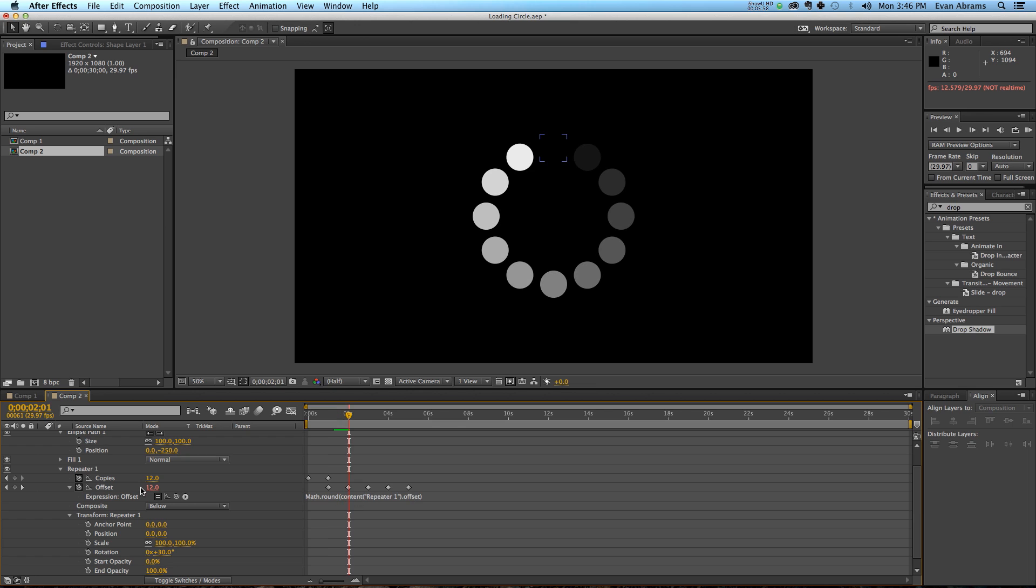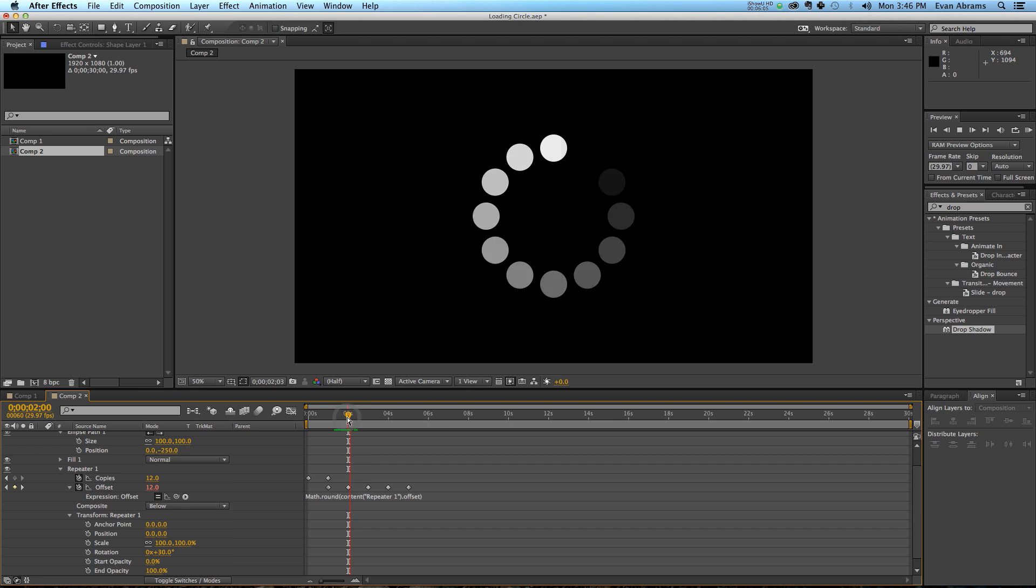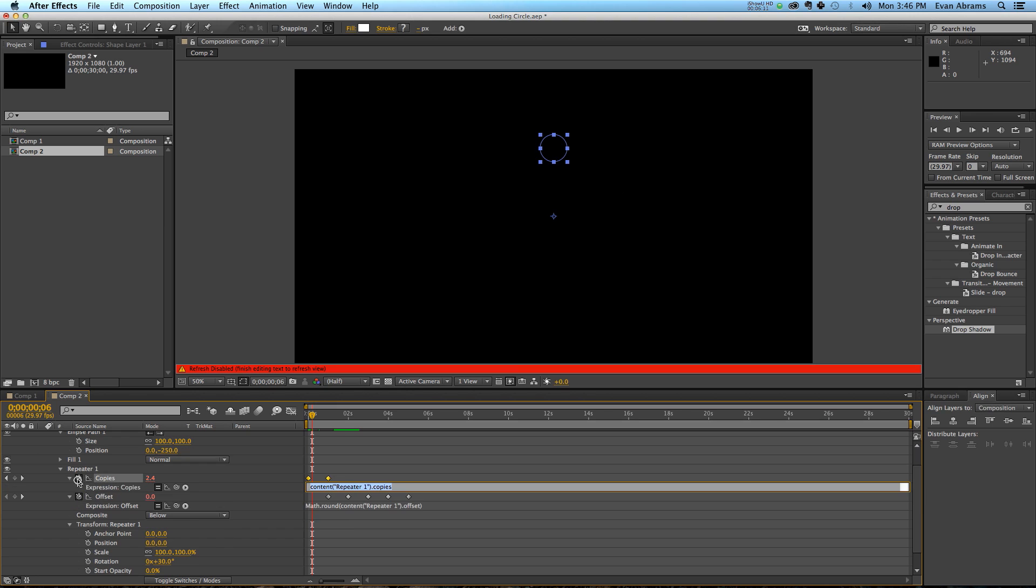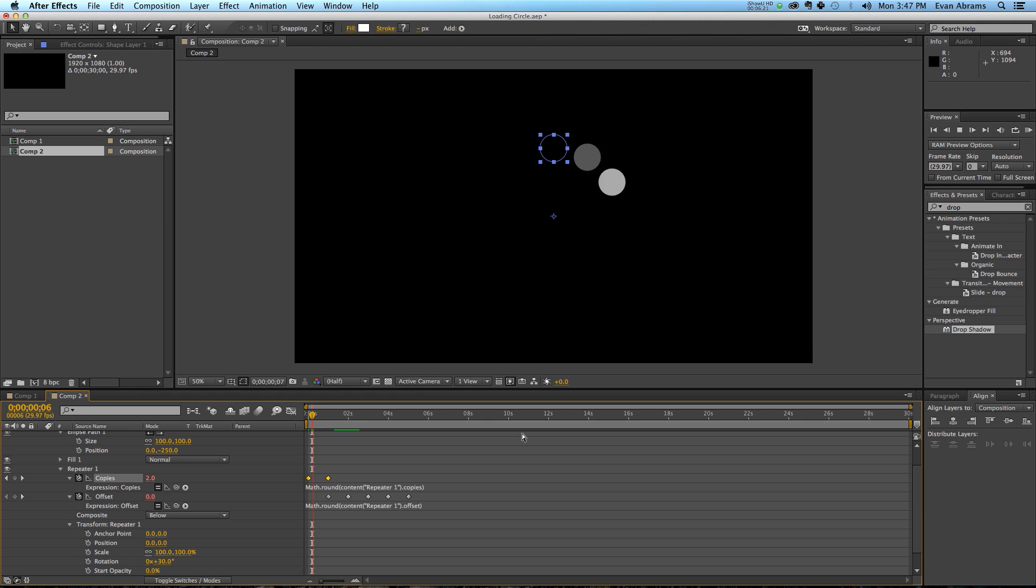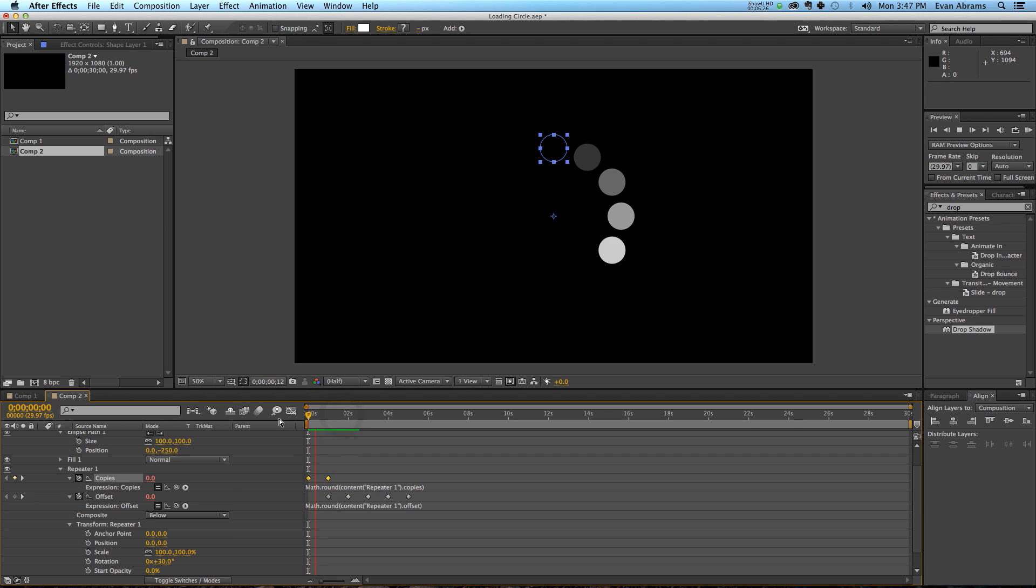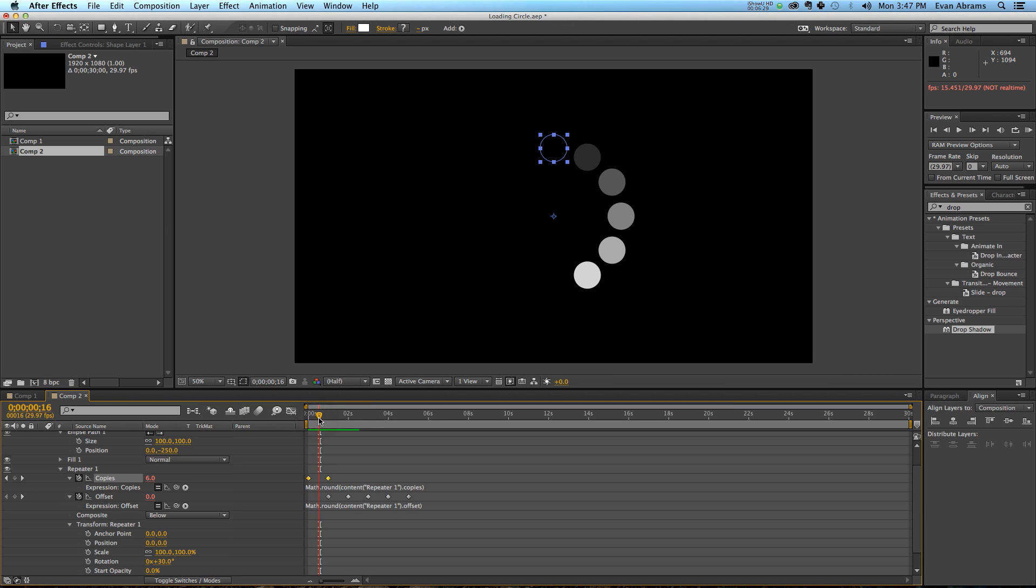What that does is it rounds any value that's going to come up in the keyframes, and that means there'll be no more of these decimal point things. Now we're going to copy this and paste it into the expression of the copies, and just make sure that instead of .offset it's .copies, so that it will do the exact same thing. So when it comes on, it's not doing into those point whatever things that we didn't want. It's keeping it nice and solid.